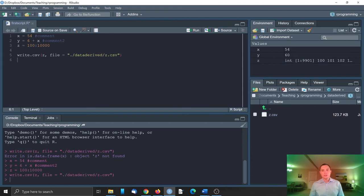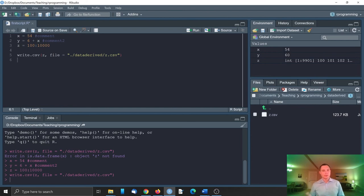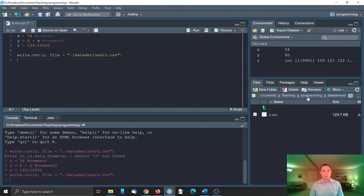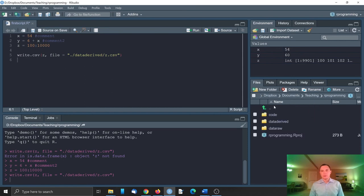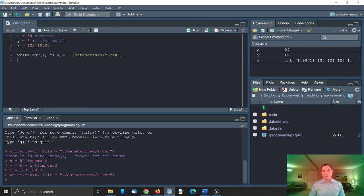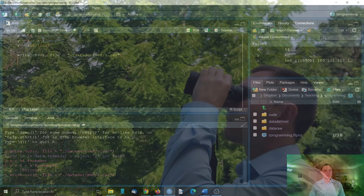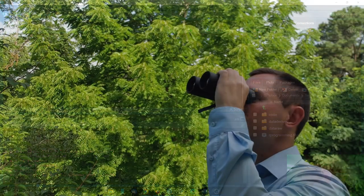So this is how we can use relative paths to conveniently save data, load data, execute the code. And if we share this project, we just share the folder R programming and the user who receives that folder will be able to conveniently rerun the code without worrying about the paths.